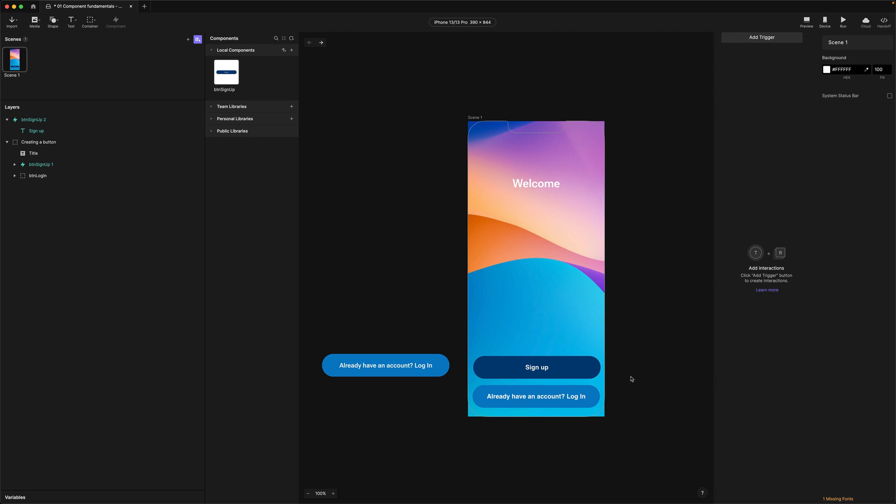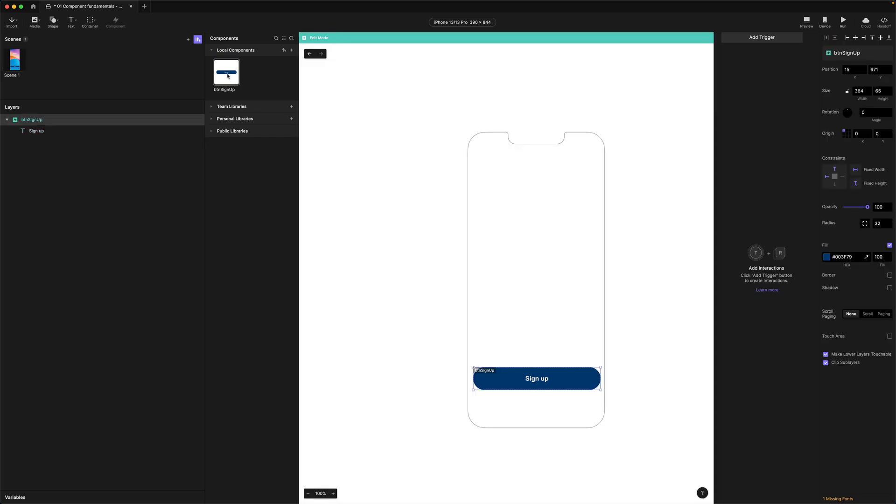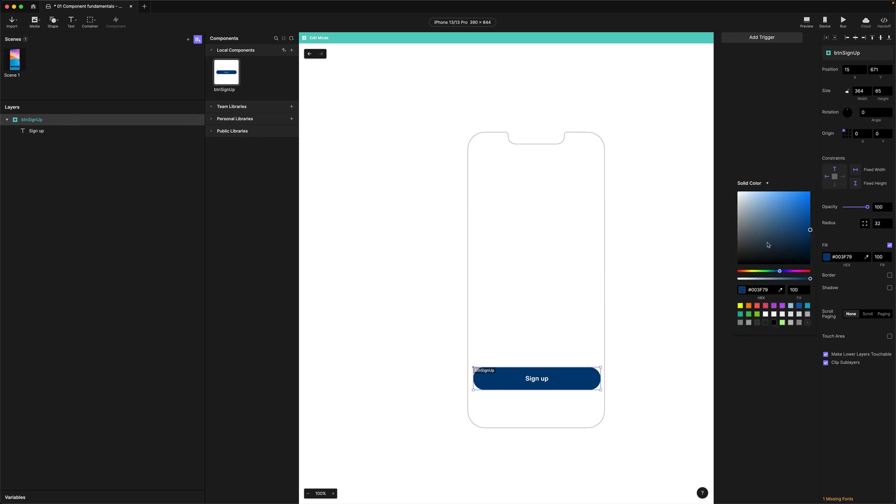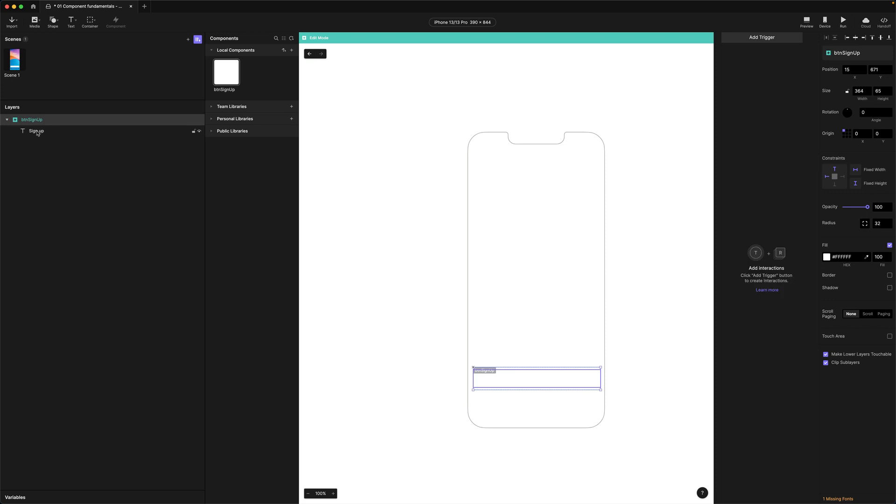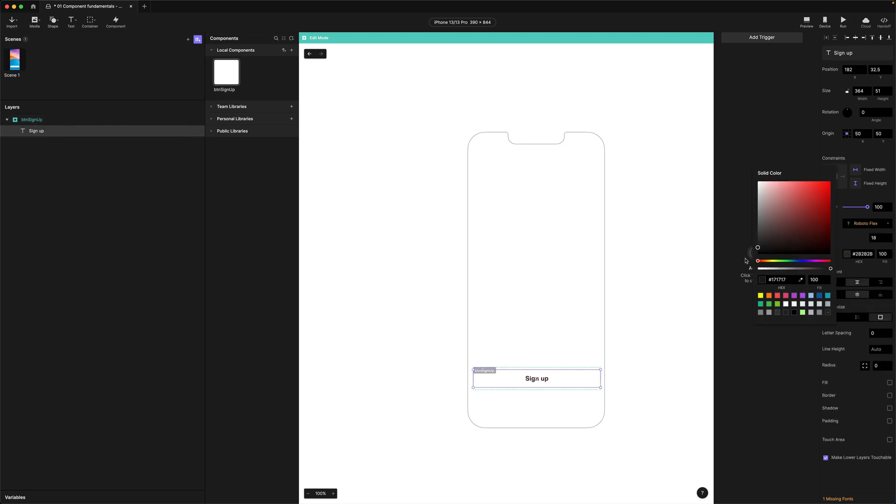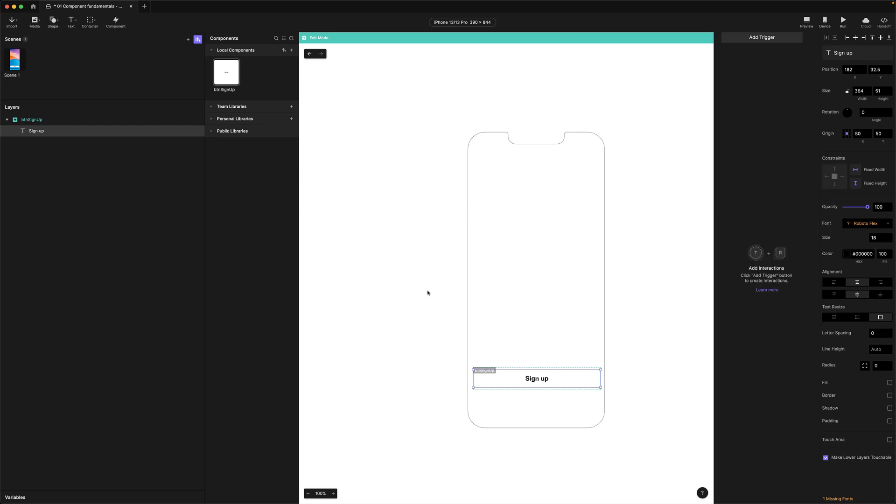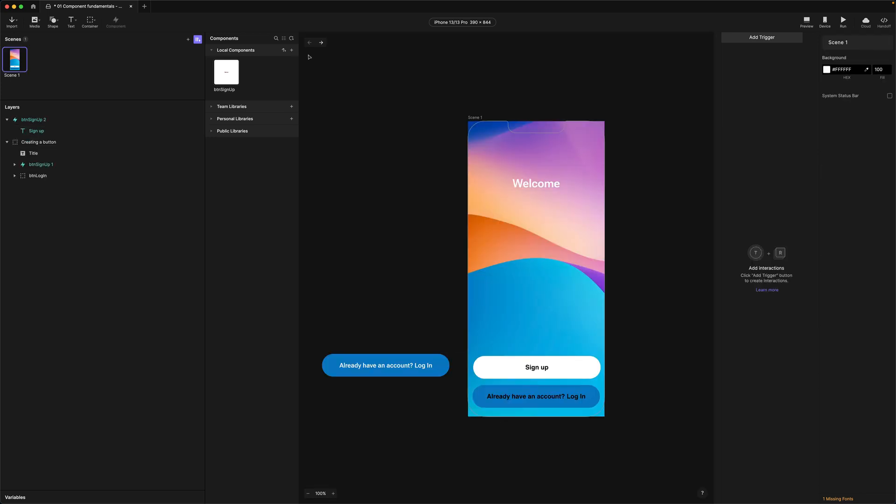Any property that is overridden at the instance level can't be changed at the component level. So to show this let's go back into the main component and make a change. So I'm going to change the background color of the button to white and I'm going to select the text label and change that color to black. Let's step out of the main component back to the scene.